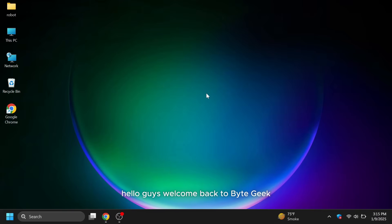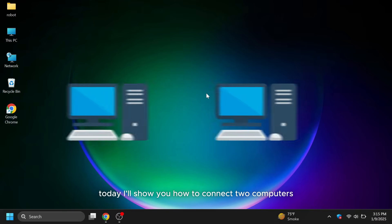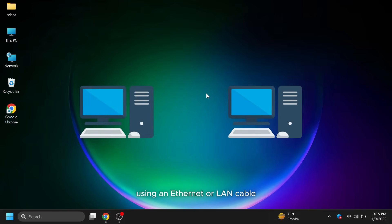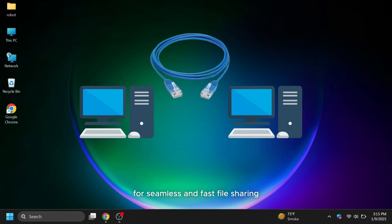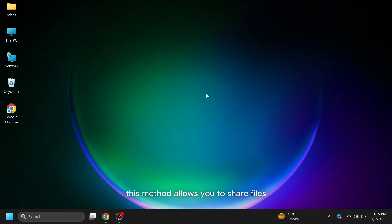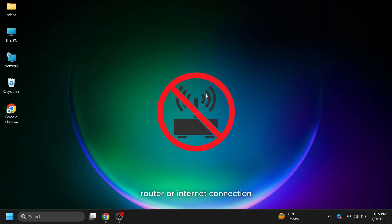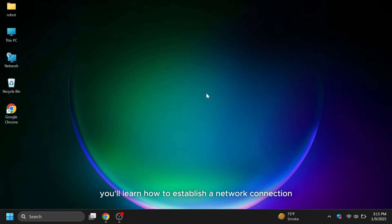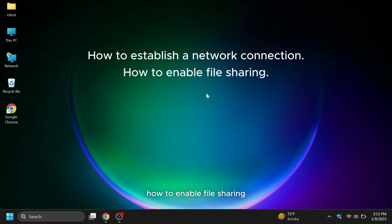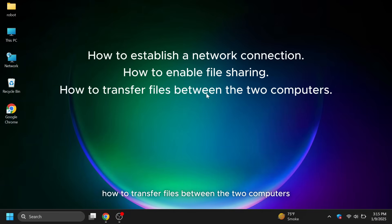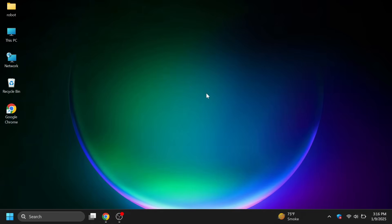Hello guys, welcome back to Bytegeek. Today I'll show you how to connect two computers using an Ethernet or LAN cable for seamless and fast file sharing. This method allows you to share files without the need for a Wi-Fi router or internet connection. By the end of this tutorial you'll learn how to establish a network connection, how to enable file sharing, how to transfer files between the two computers. Let's get started.